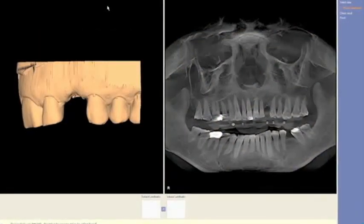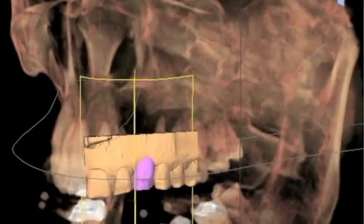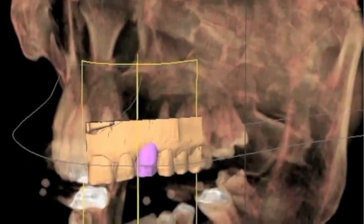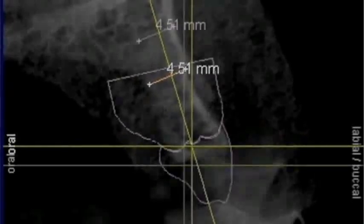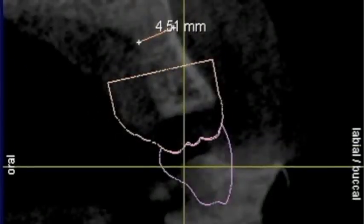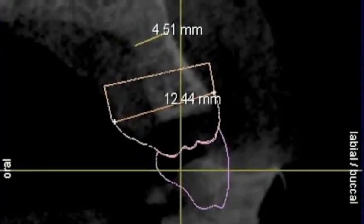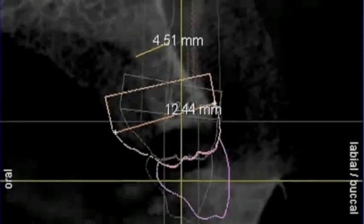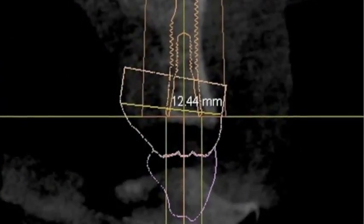Here we see the CEREC plan. The CEREC plan allows us to capture surface data and superimpose that on the Galileo scan. This allows us to truly virtually plan the case without ever having to do a diagnostic wax up. Here you can see a 4.5 millimeter width ridge and here's the surface data which shows a 12 millimeter ridge — quite a discrepancy. Without Galileo's, this surgeon probably would have been in trouble.